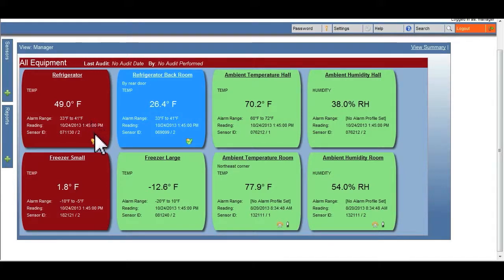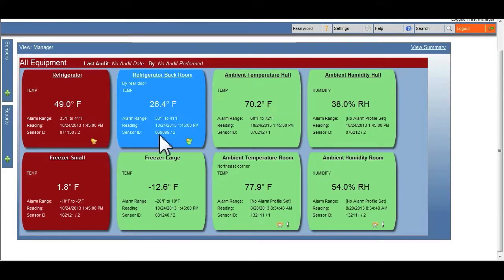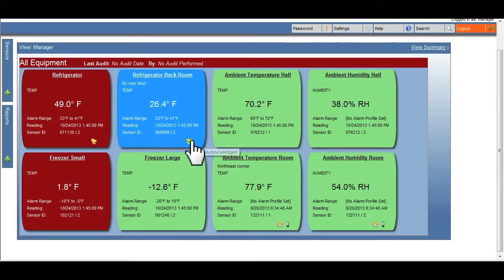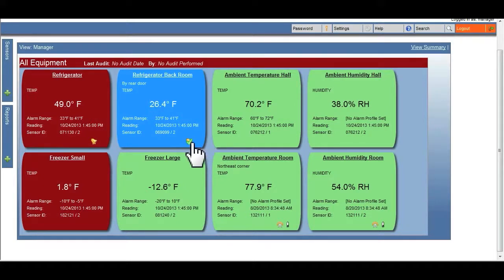This unit is currently out of range, but the generated alert has been acknowledged and not cleared. A bell with a check mark will appear in the lower right hand corner. In each case, the bell or checked bell will disappear once the alert has been cleared.